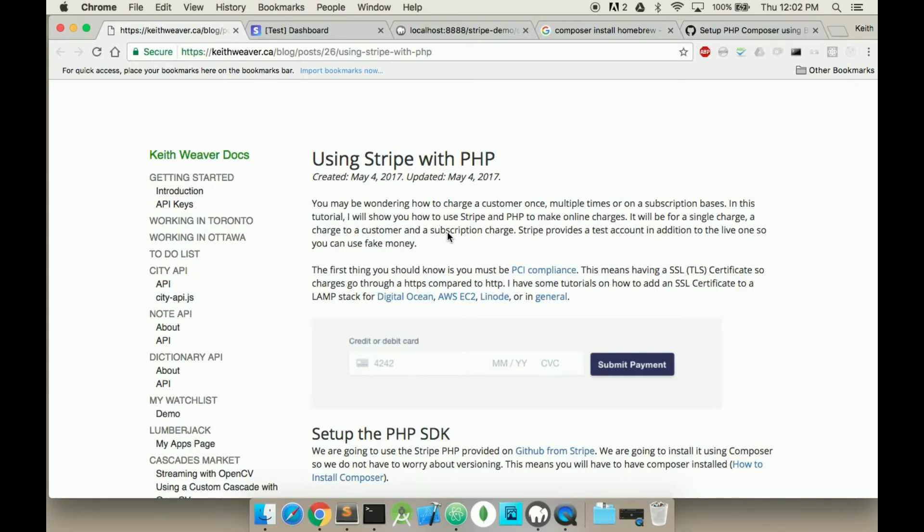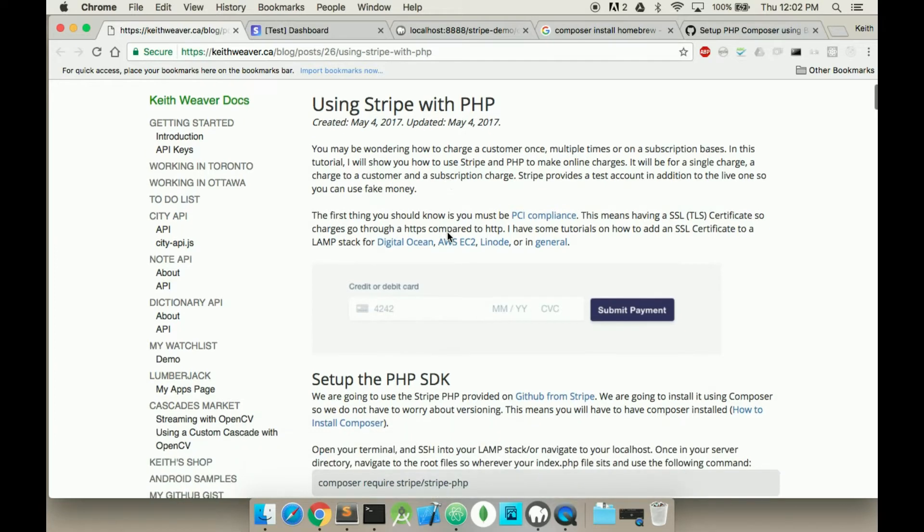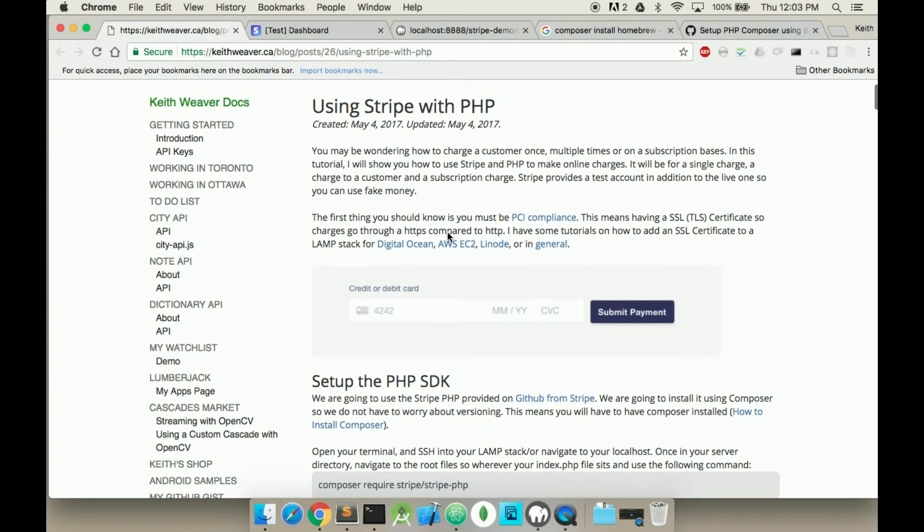Welcome to this video. I'm going to show you how to charge a customer with Stripe using a subscription model, and I'm also going to use PHP.